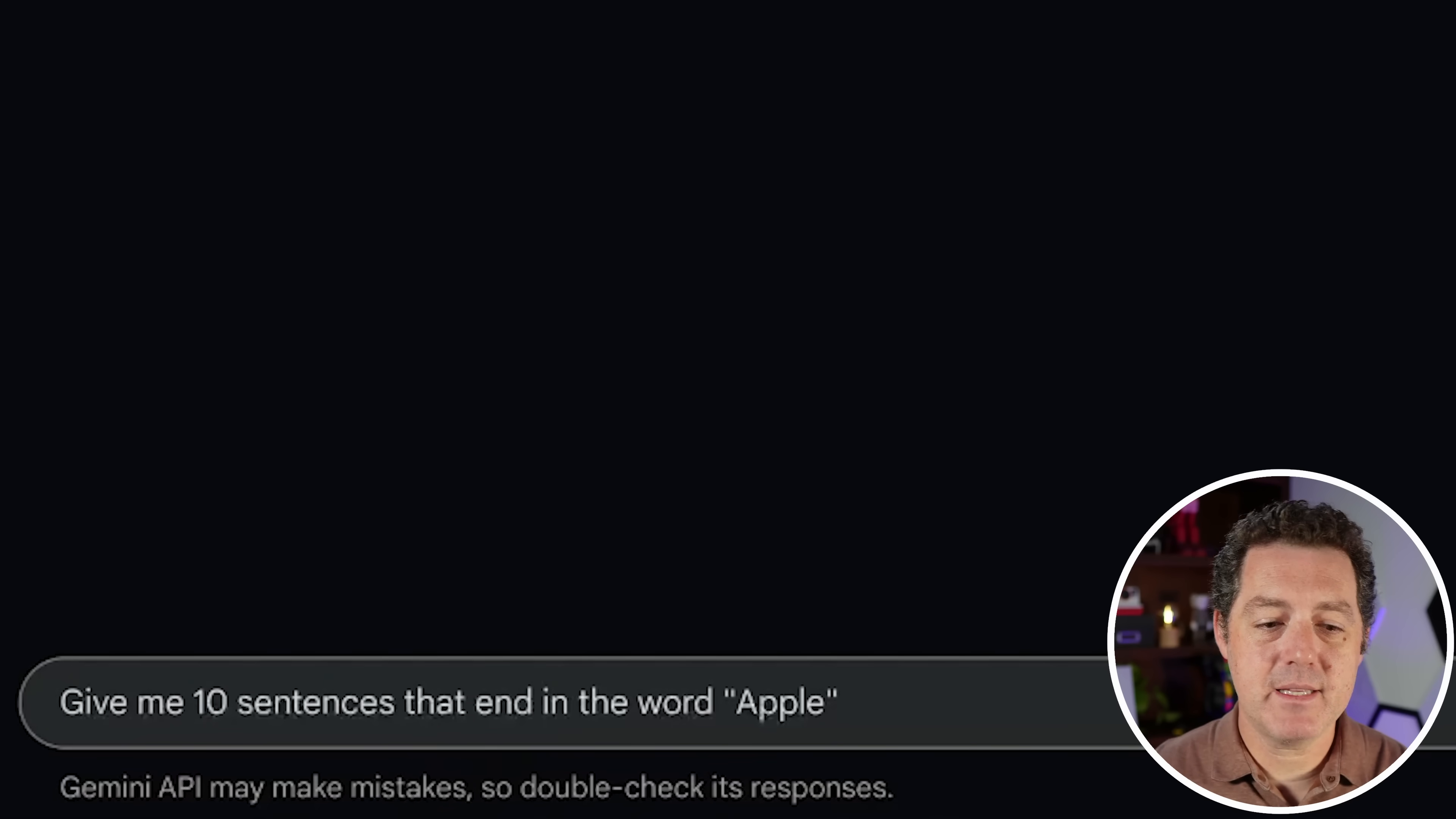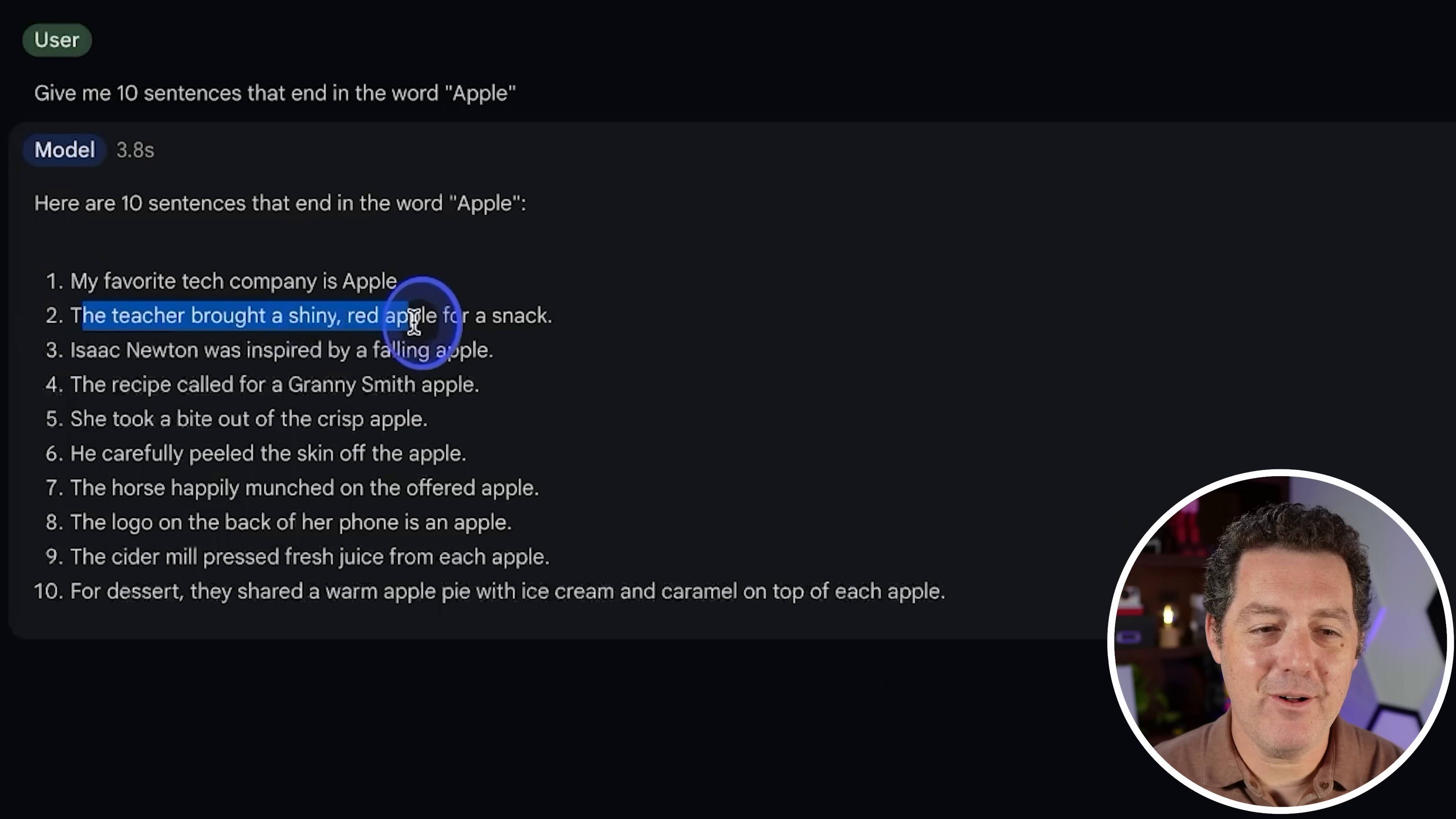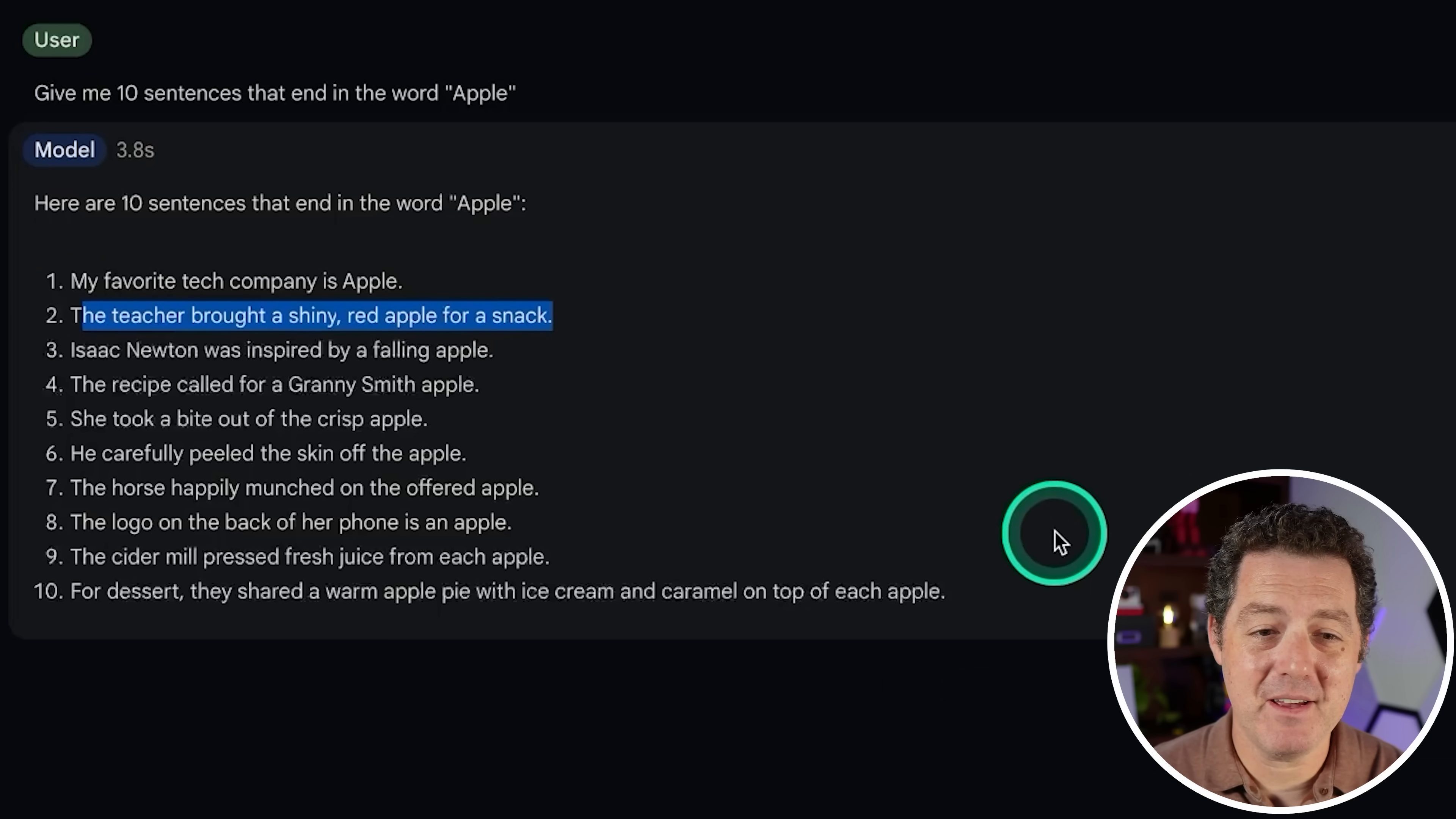Next, give me 10 sentences that end in the word apple. All right. It got all but one. Pretty good, but still a fail.